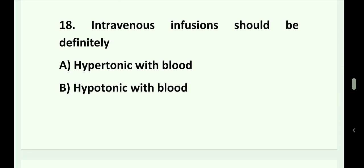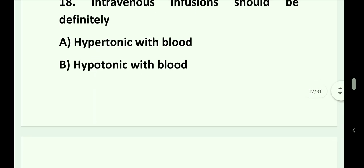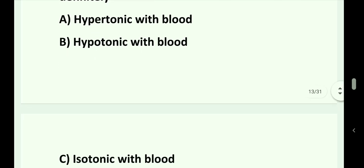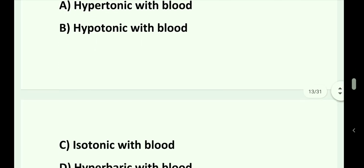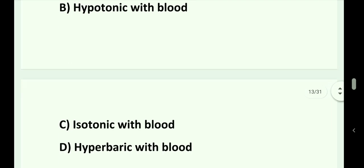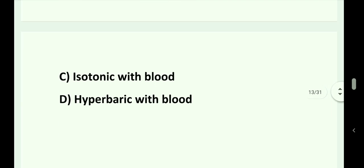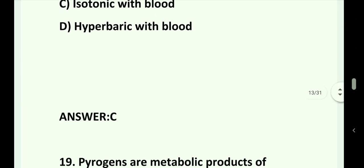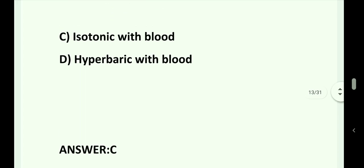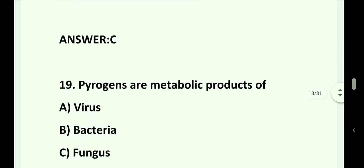Question number 18. Intravenous infusions should definitely be: Option A. Hypertonic with blood. Option B. Hypotonic with blood. Option C. Isotonic with blood. Option D. Hyperbaric with blood. Answer is Option C. Isotonic with blood.